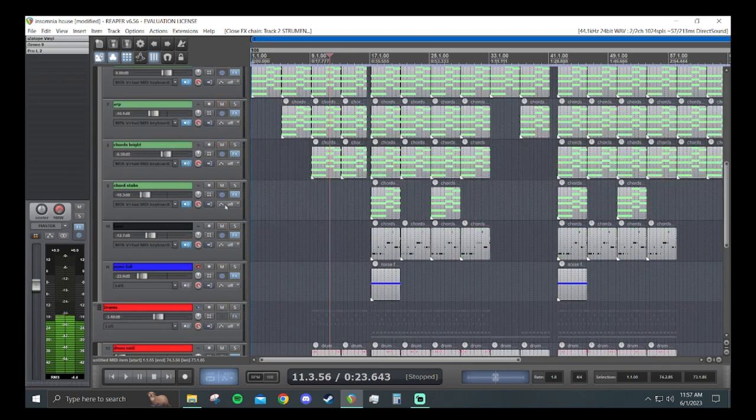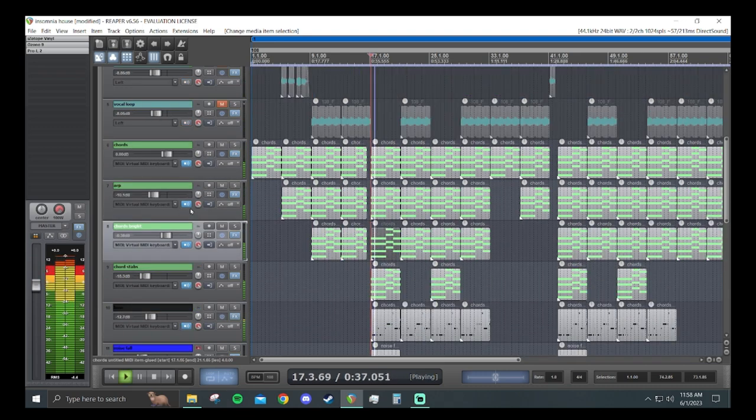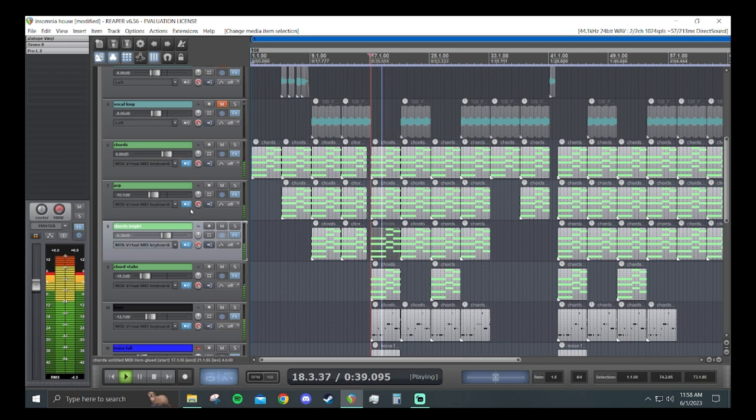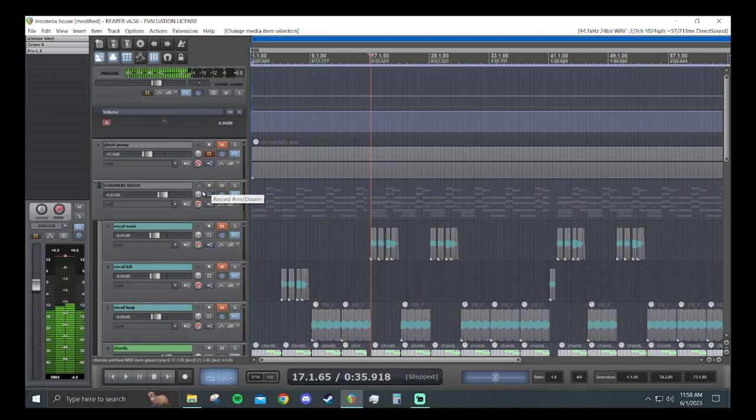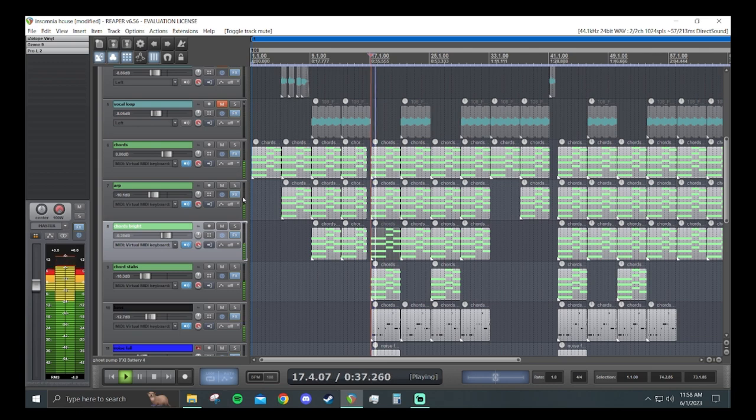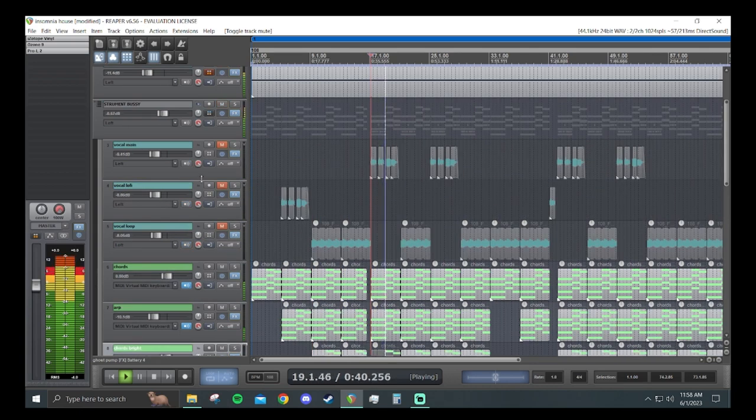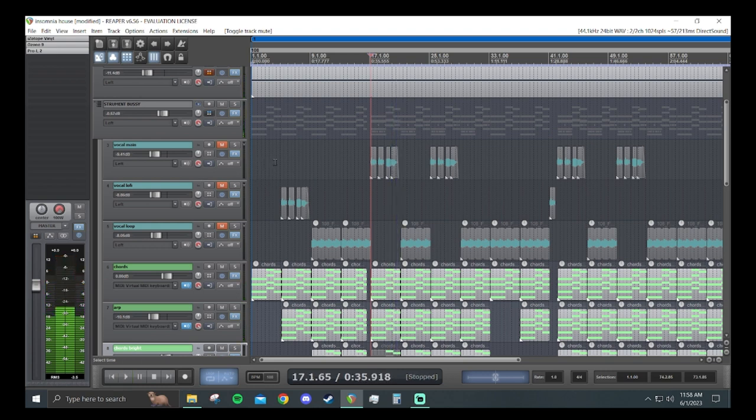But now I'll show you what it sounds like with and without the sidechain. This is without. And this is with the sidechain compression. Got a bit more life to it.